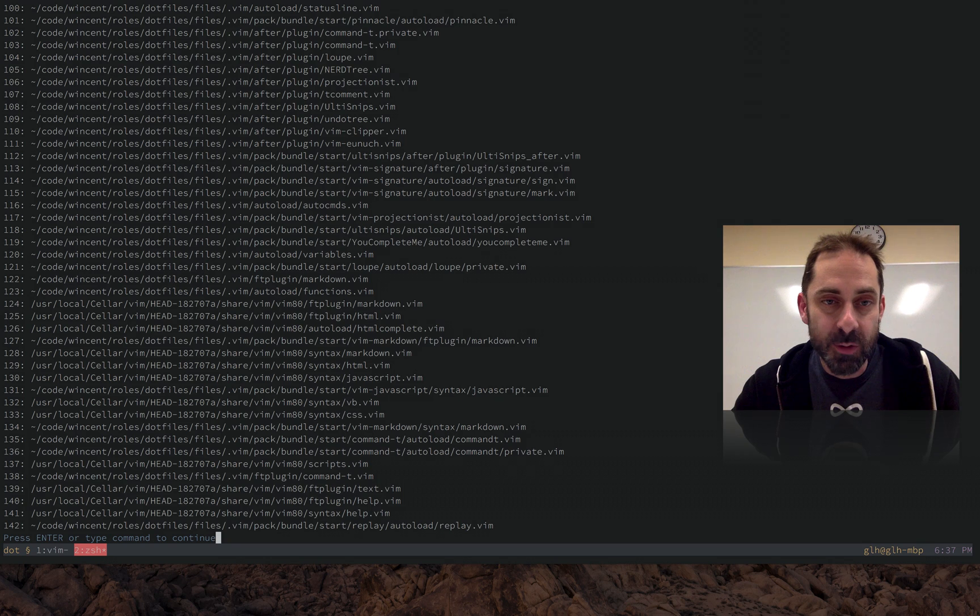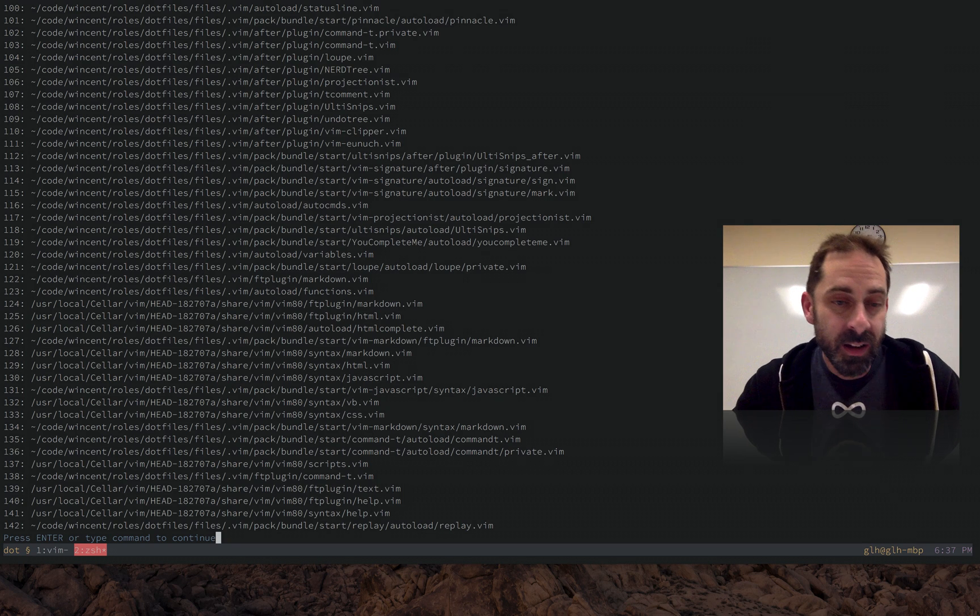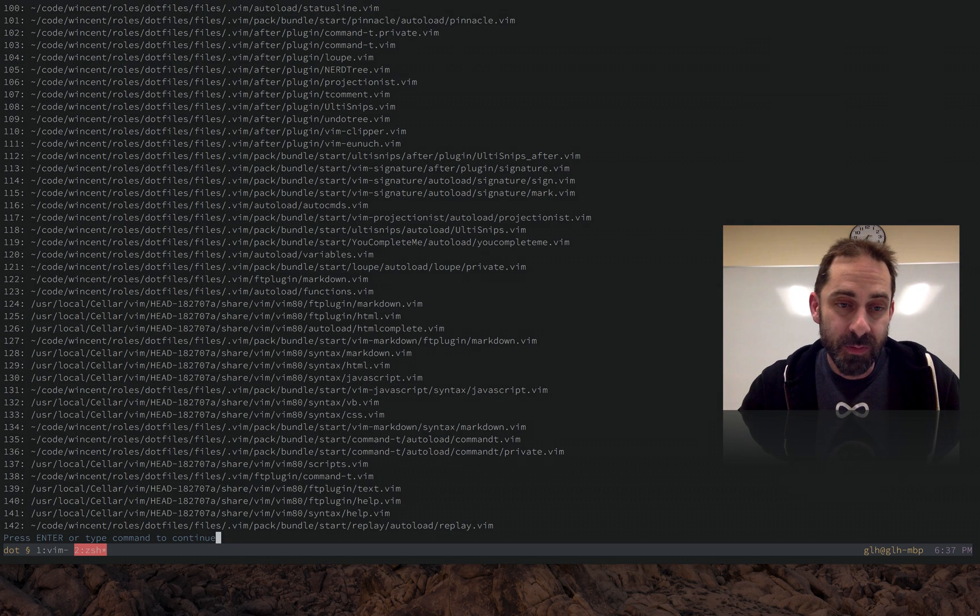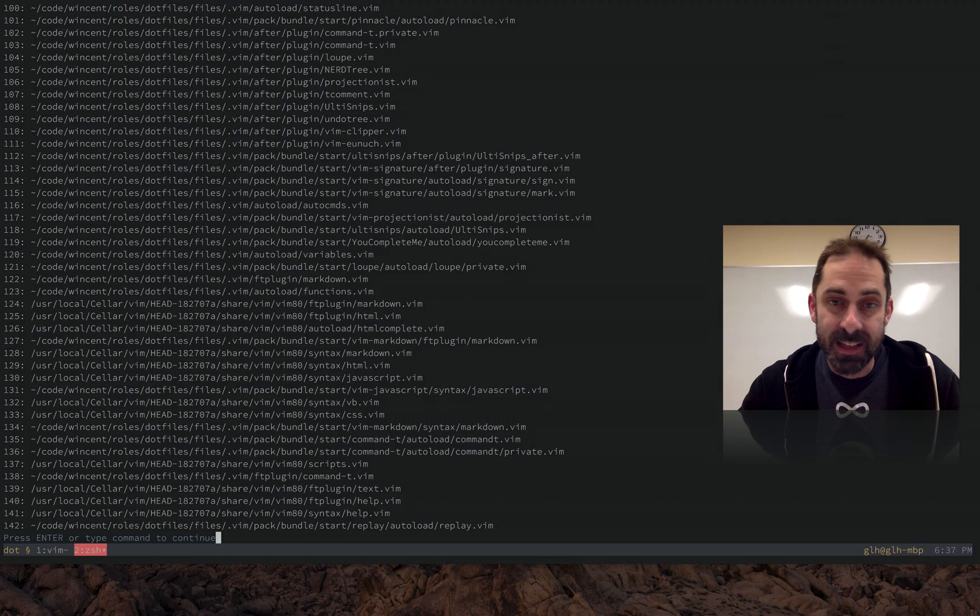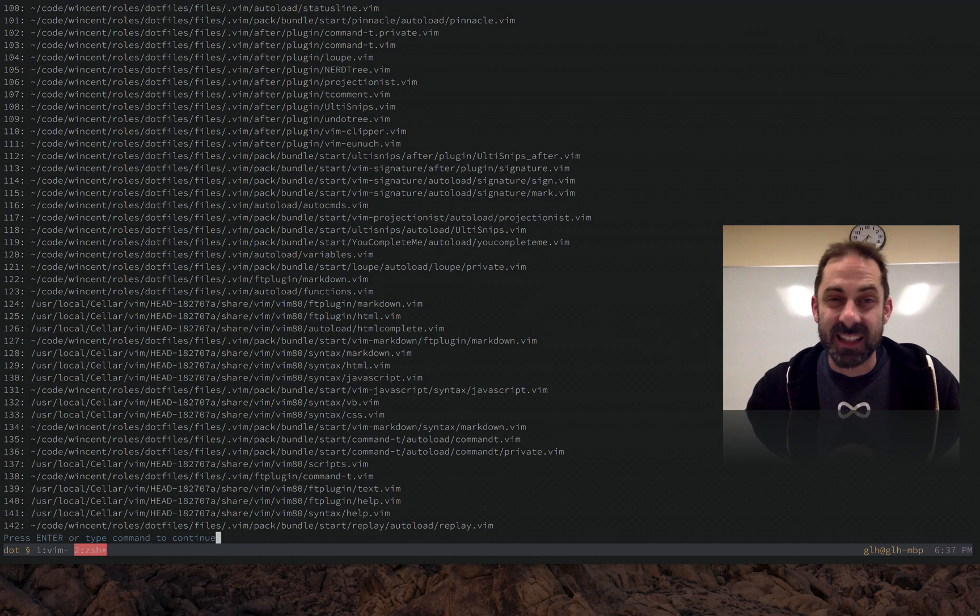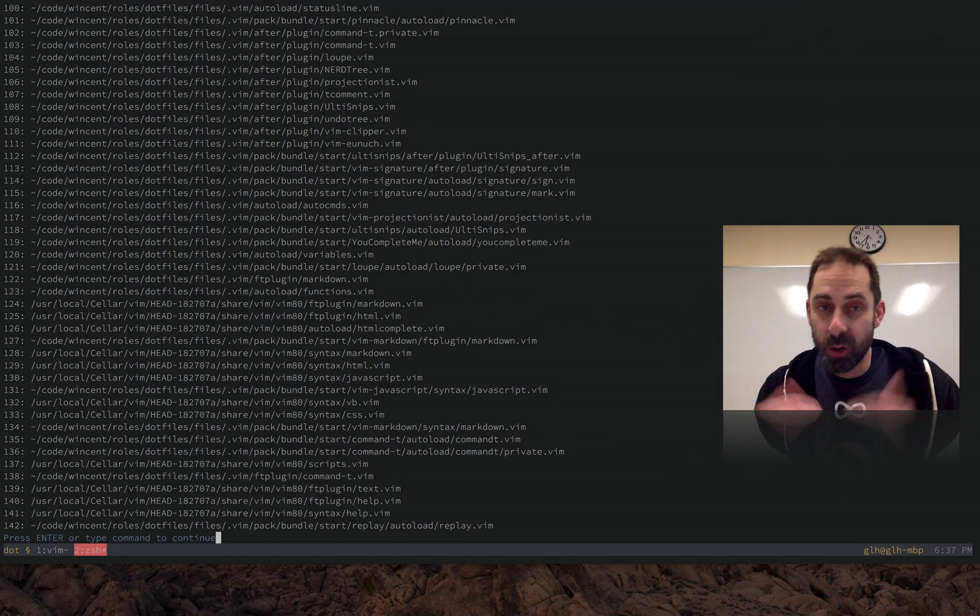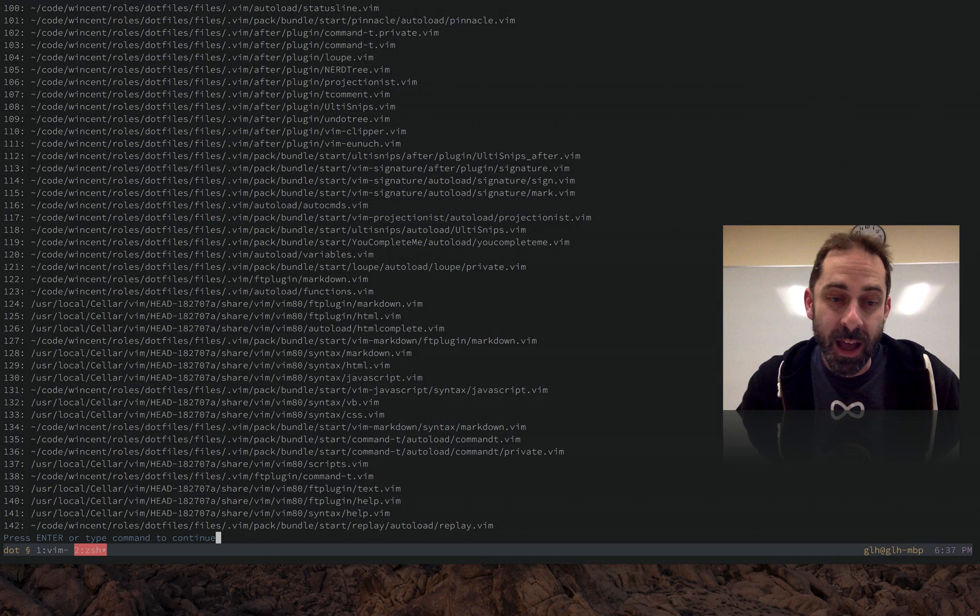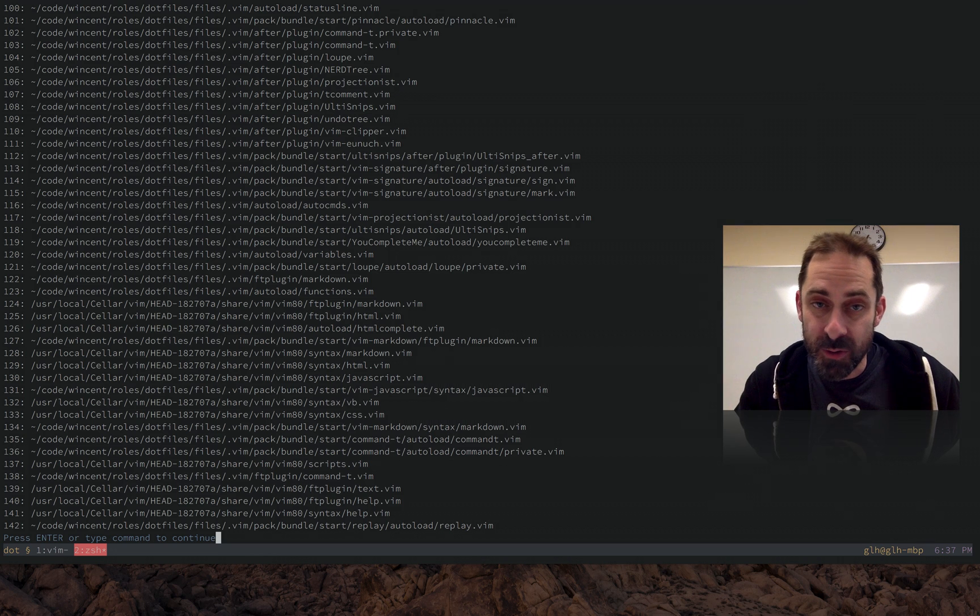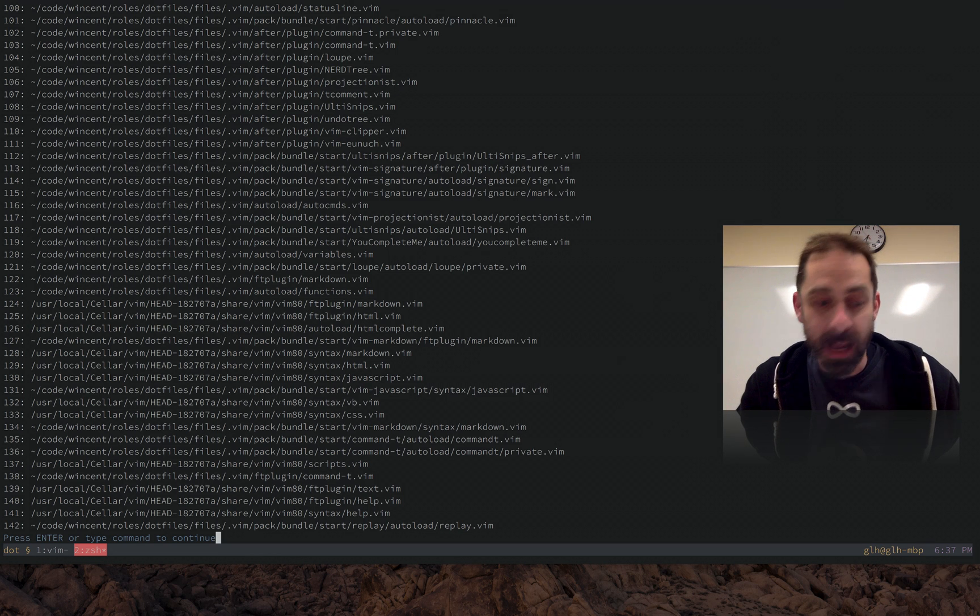Another thing that script names is good for is just seeing what order things run in, because sometimes you have a file which tries to set things up in a certain way and then a setting gets clobbered by a later file. That's an ordering issue and this can help you discover what the ordering problems are.